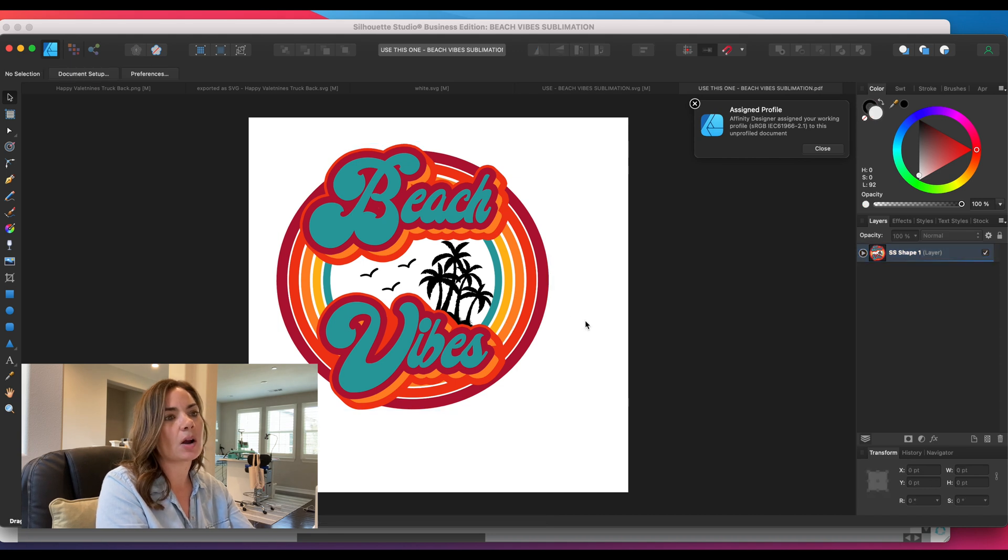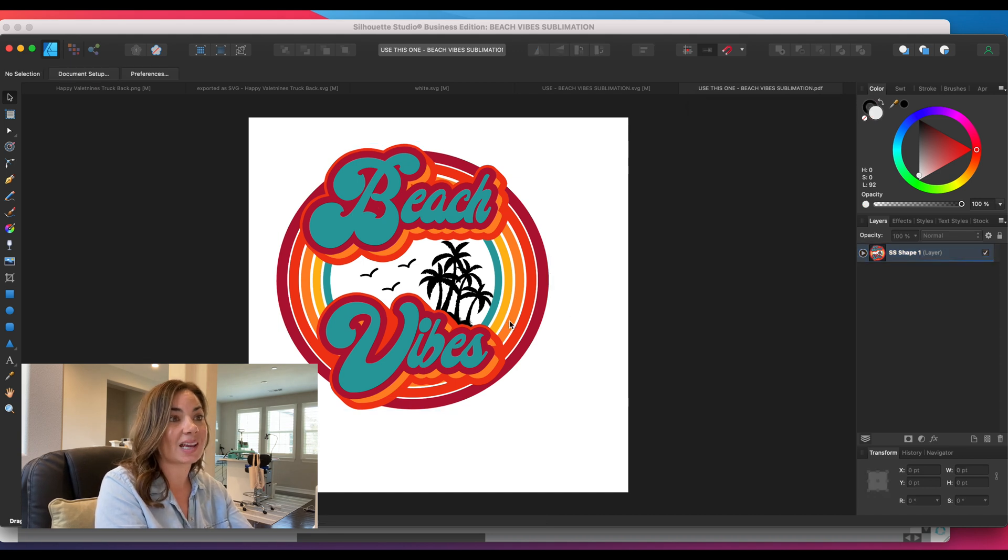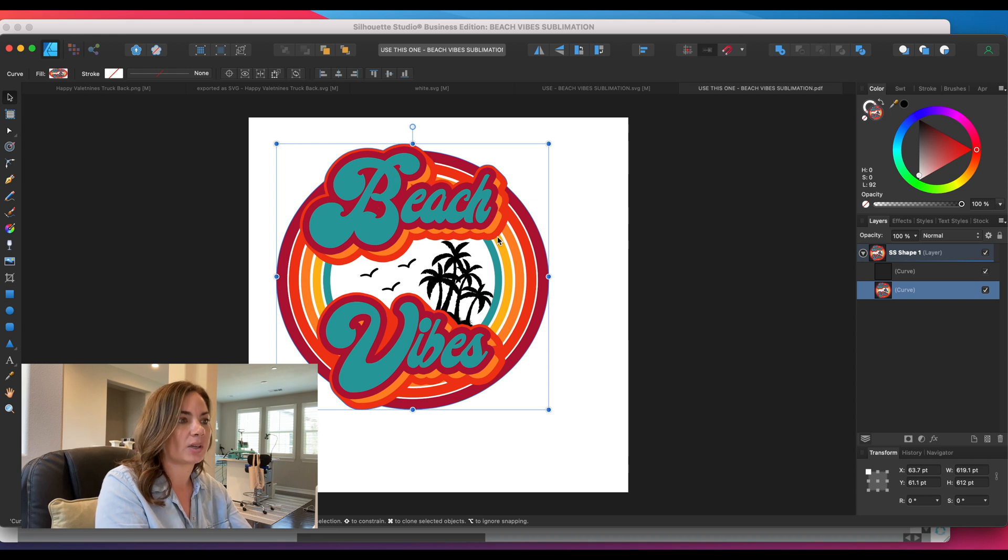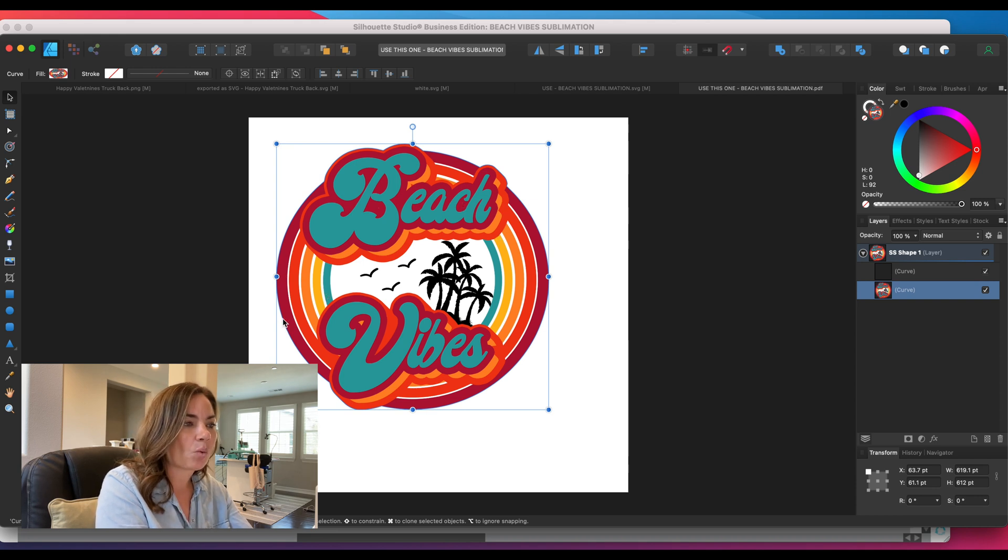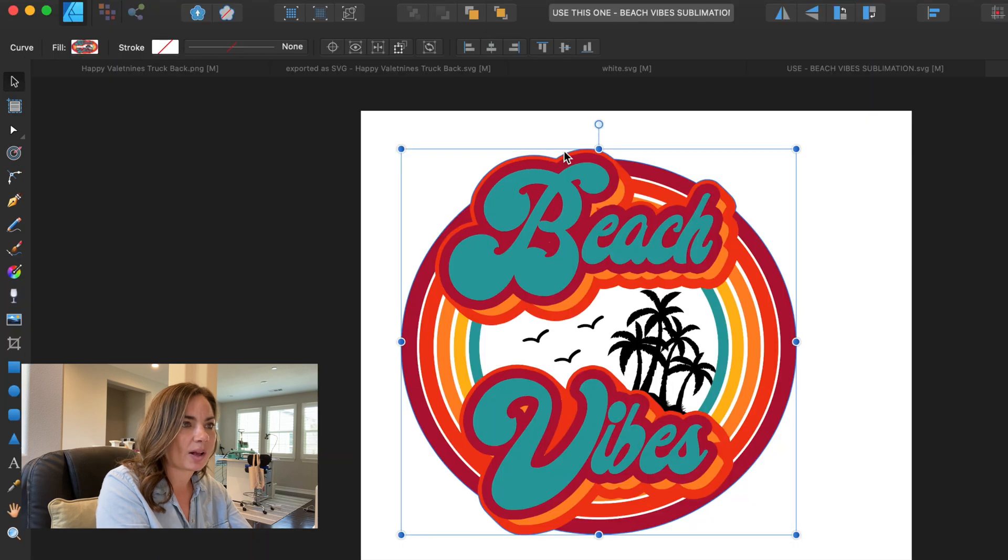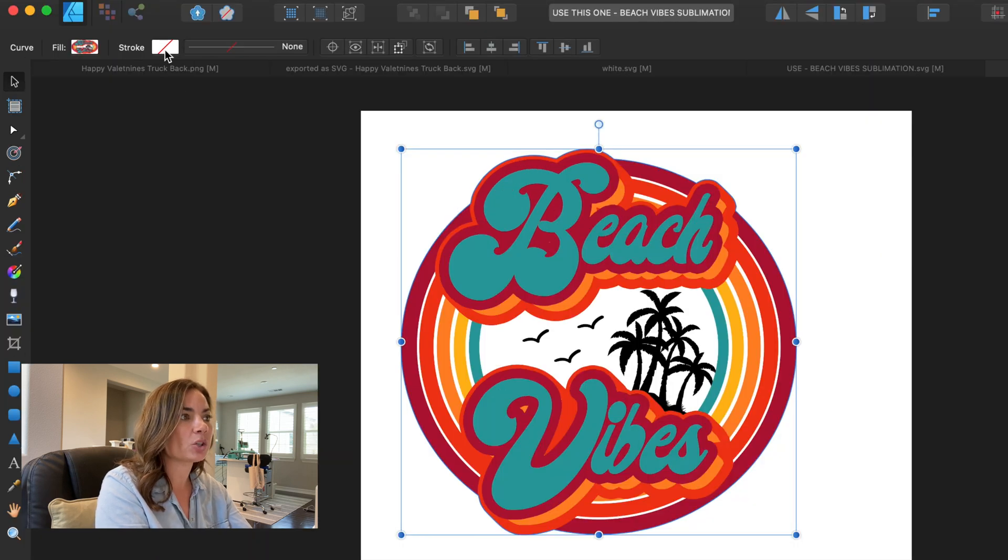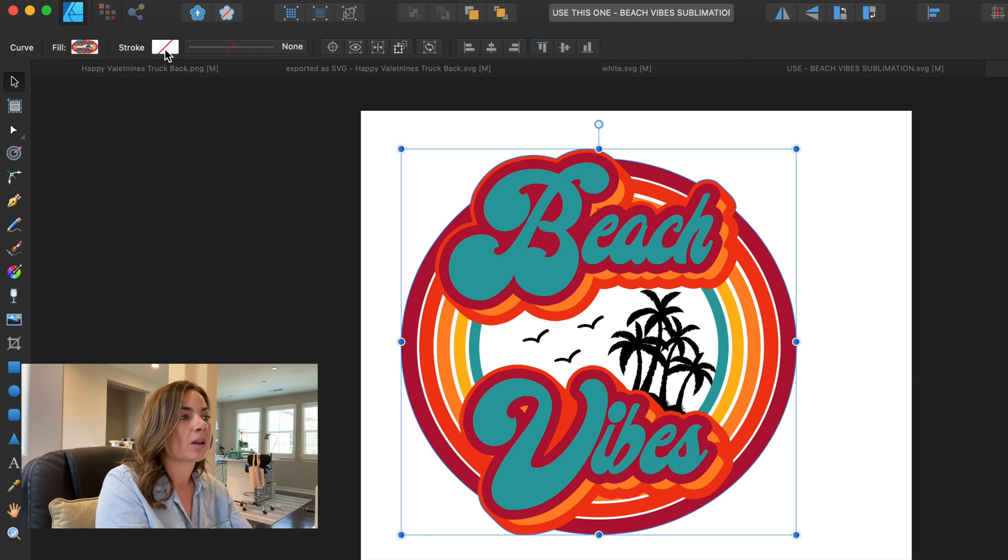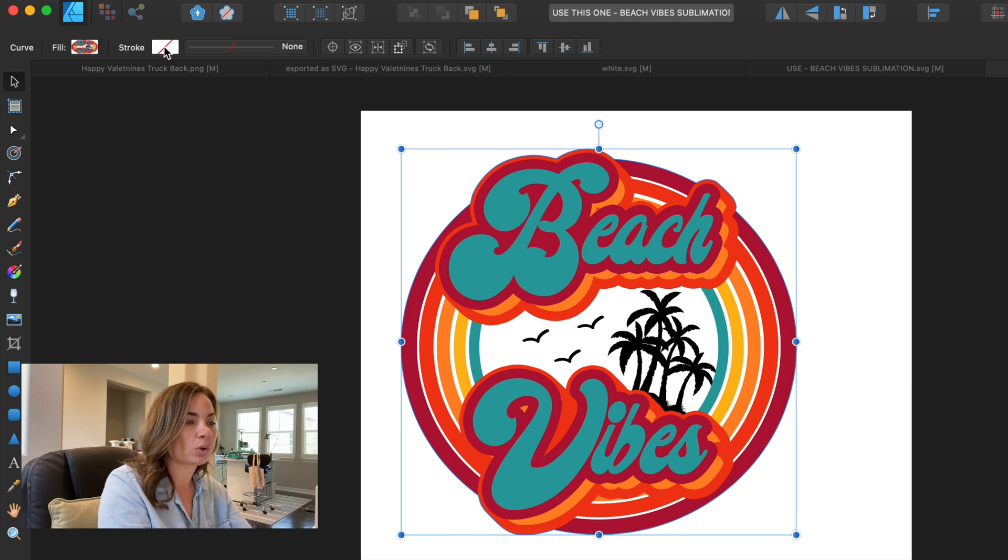All right, so now it looks the same as the other one that we had, but there's a big difference here. The big difference is that now we have a blue selection line around the outside edge. You see that?